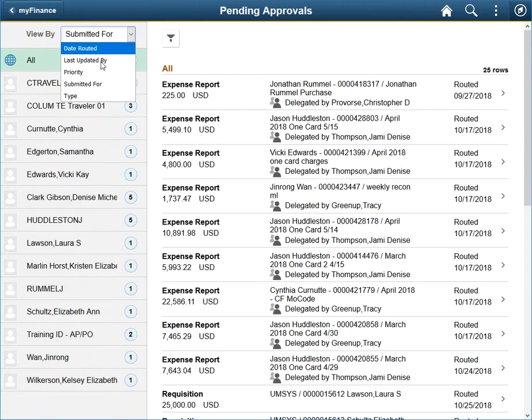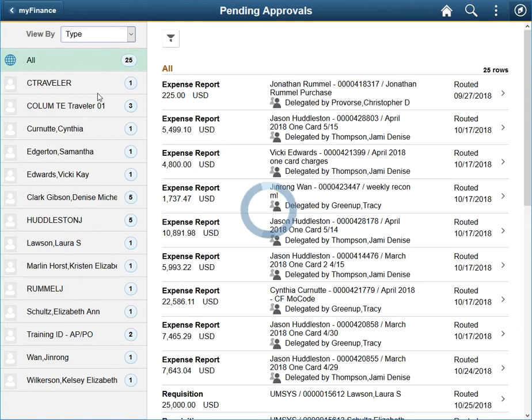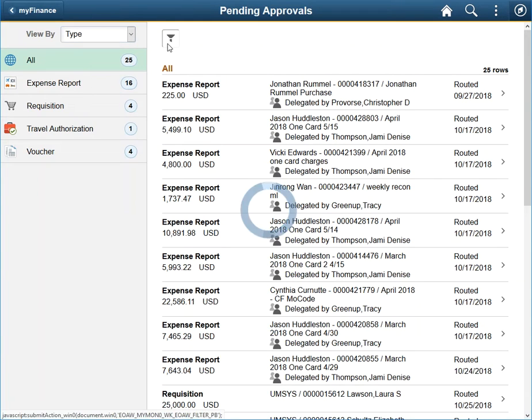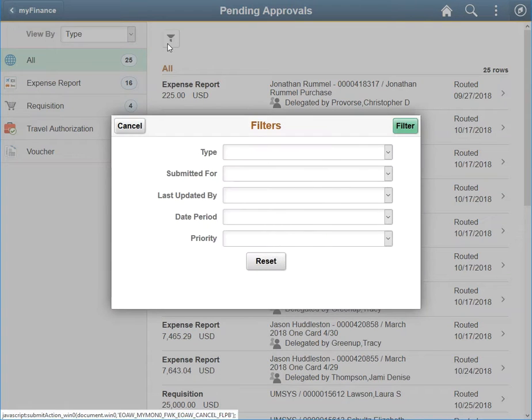Choosing Type allows a user to focus on one kind of document at a time. Finally, a user can use the Filter button to apply multiple filters simultaneously.